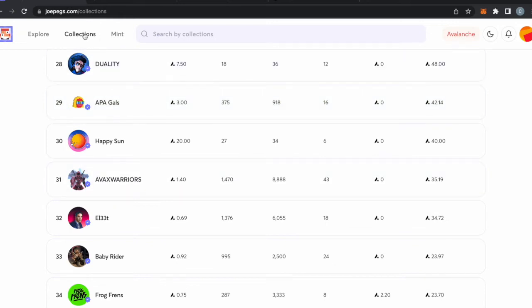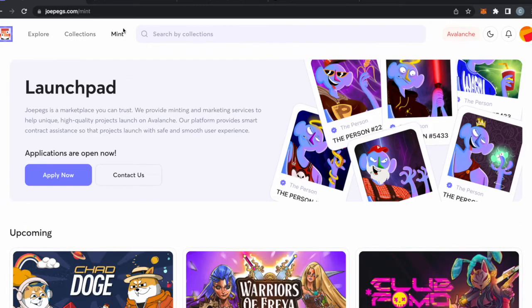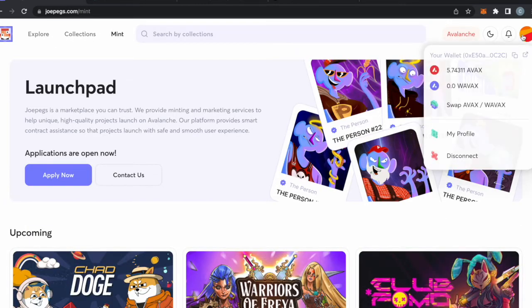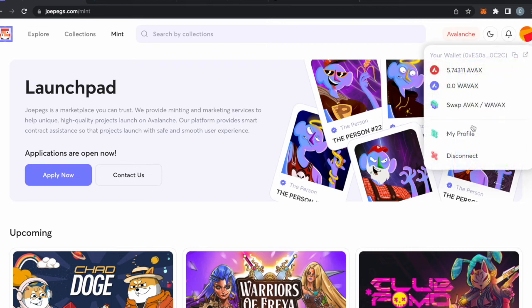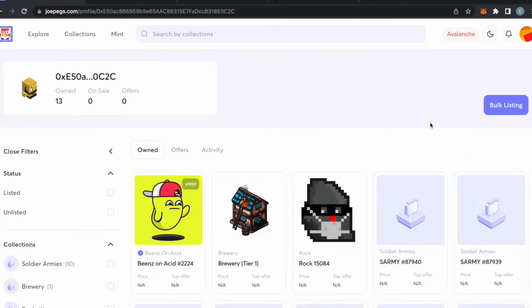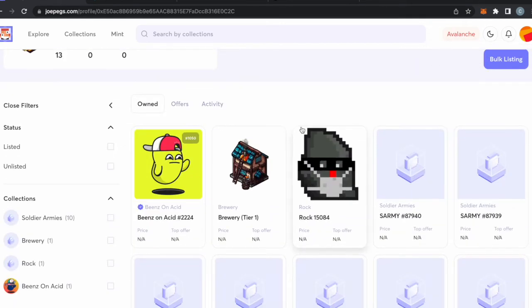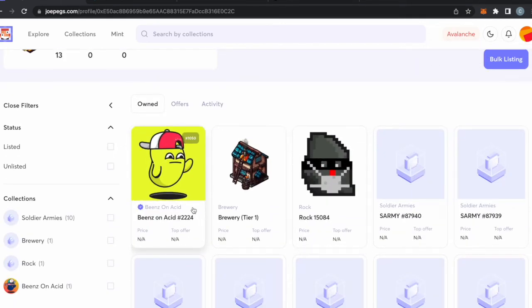Now that we know where to trade NFTs, I'm going to show you guys how to list and sell your NFTs, how to buy NFTs, how to create NFTs, and how to trade NFTs using these platforms.